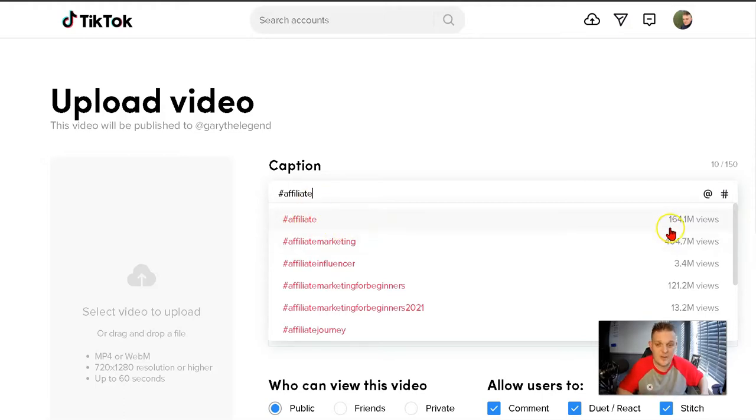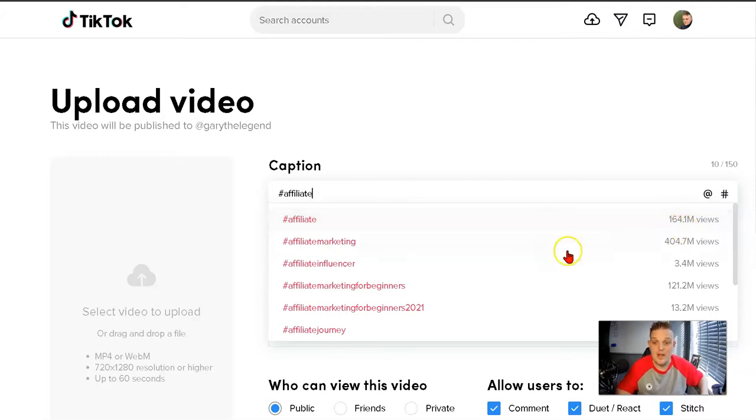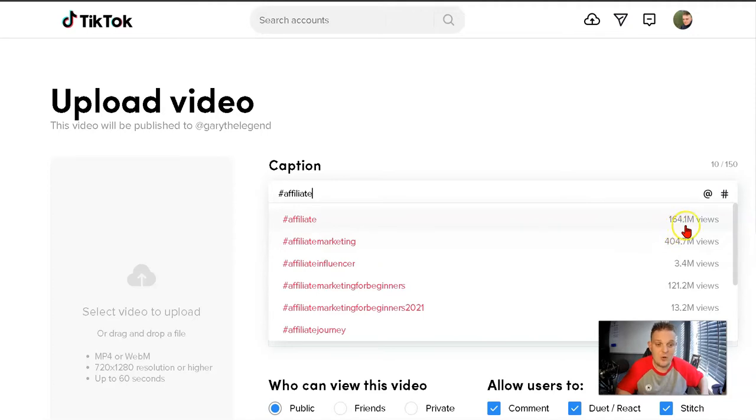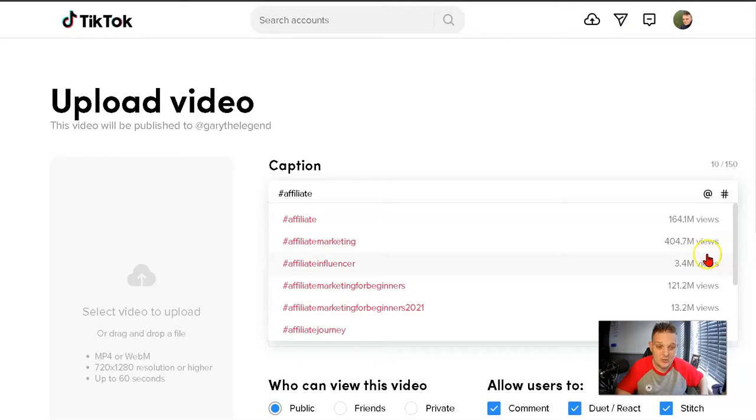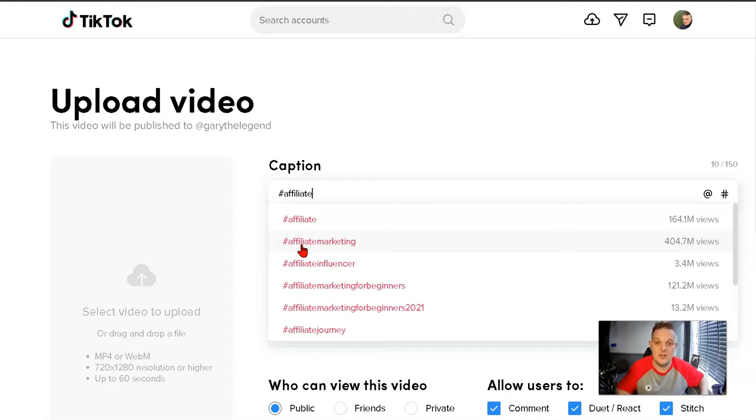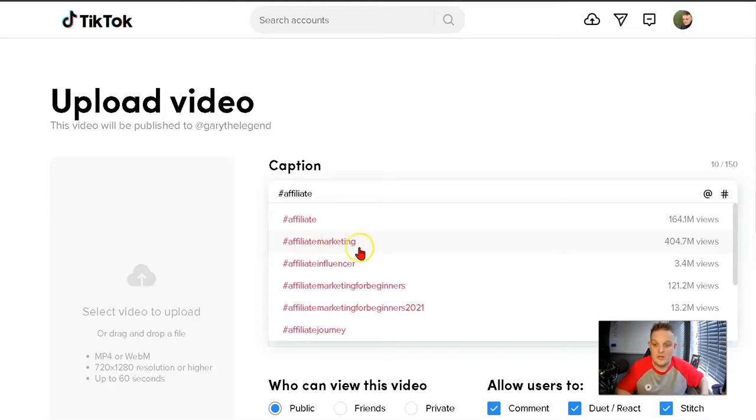This page alone with the hashtag affiliate has had 164.1 million views. Affiliate marketing has 404.7 million views just with that hashtag. Think of the traffic you can generate from TikTok.